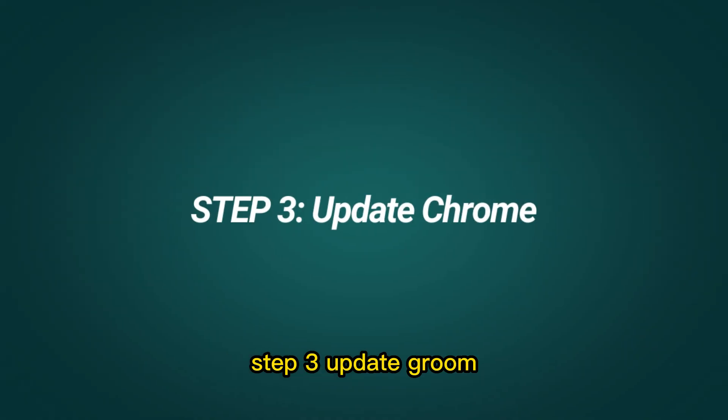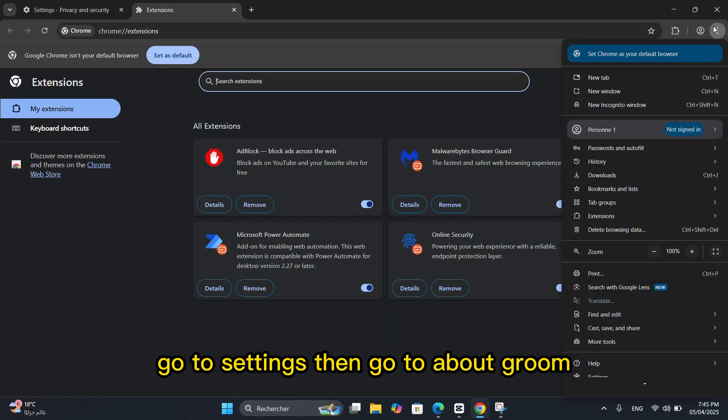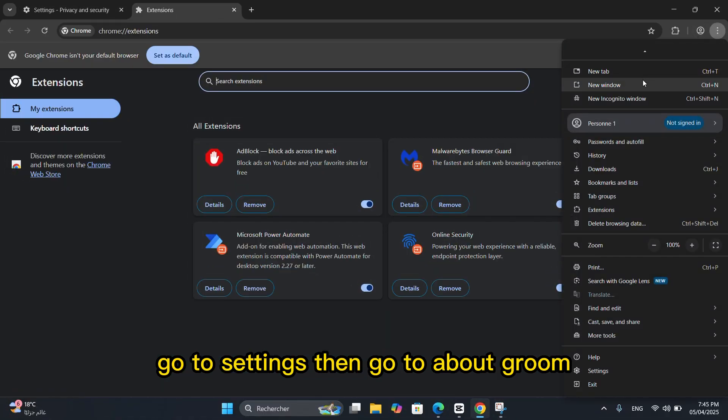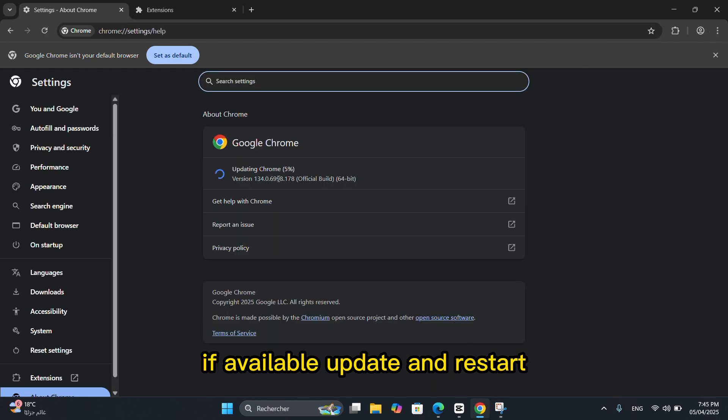Step 3: Update Chrome. Outdated Chrome versions often misbehave. Go to Settings, then go to About Chrome. Chrome will auto-check for updates. If available, update and restart.